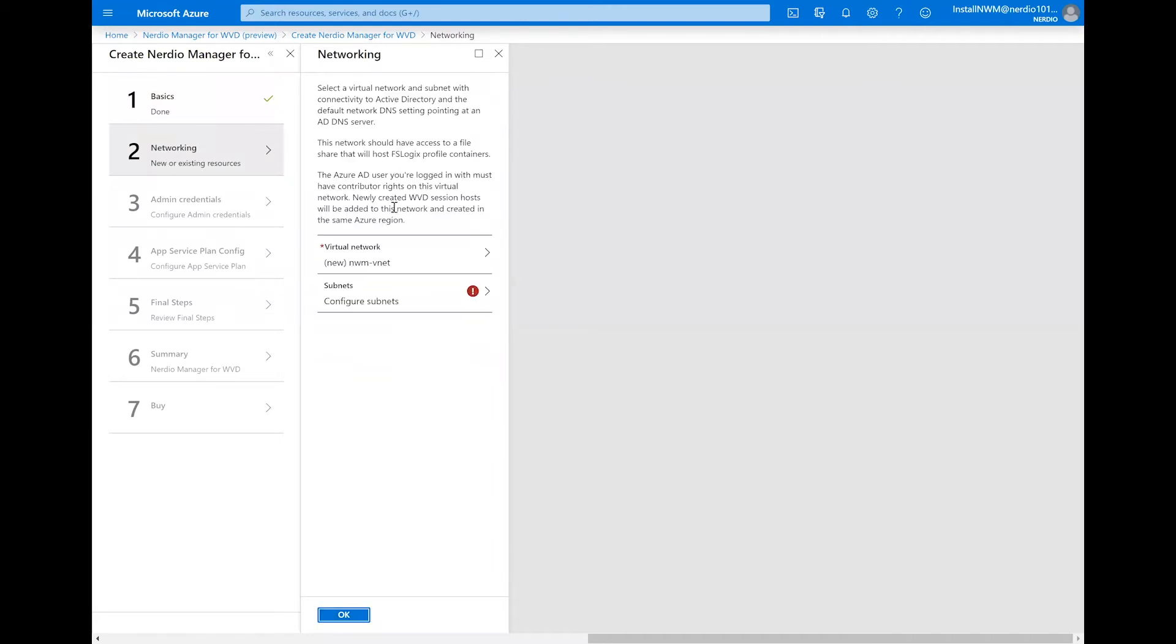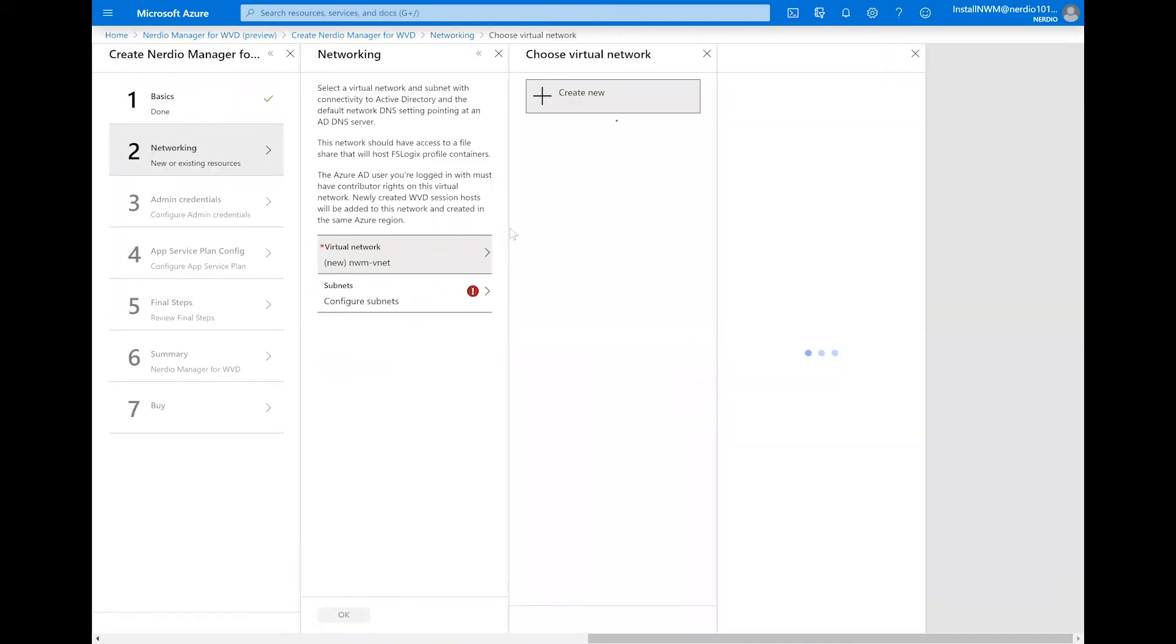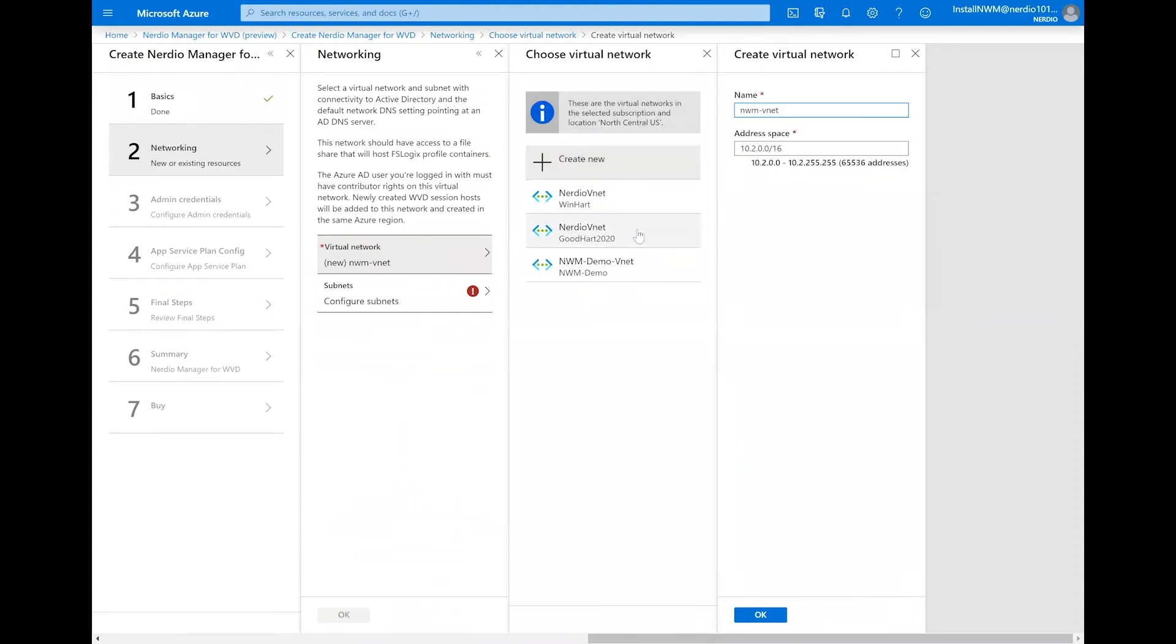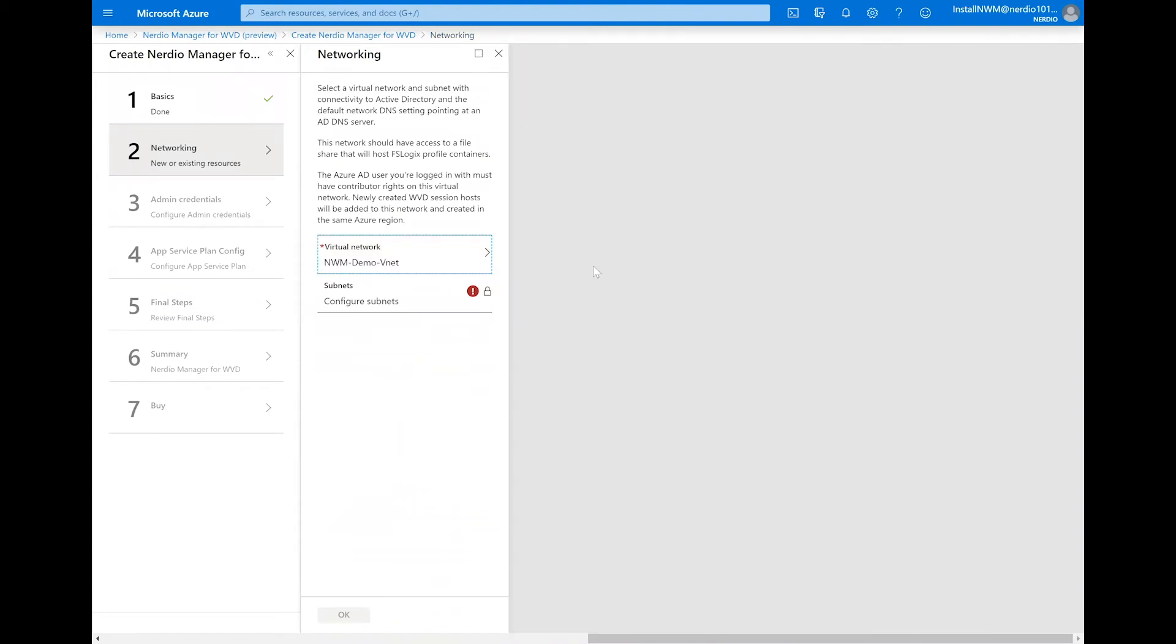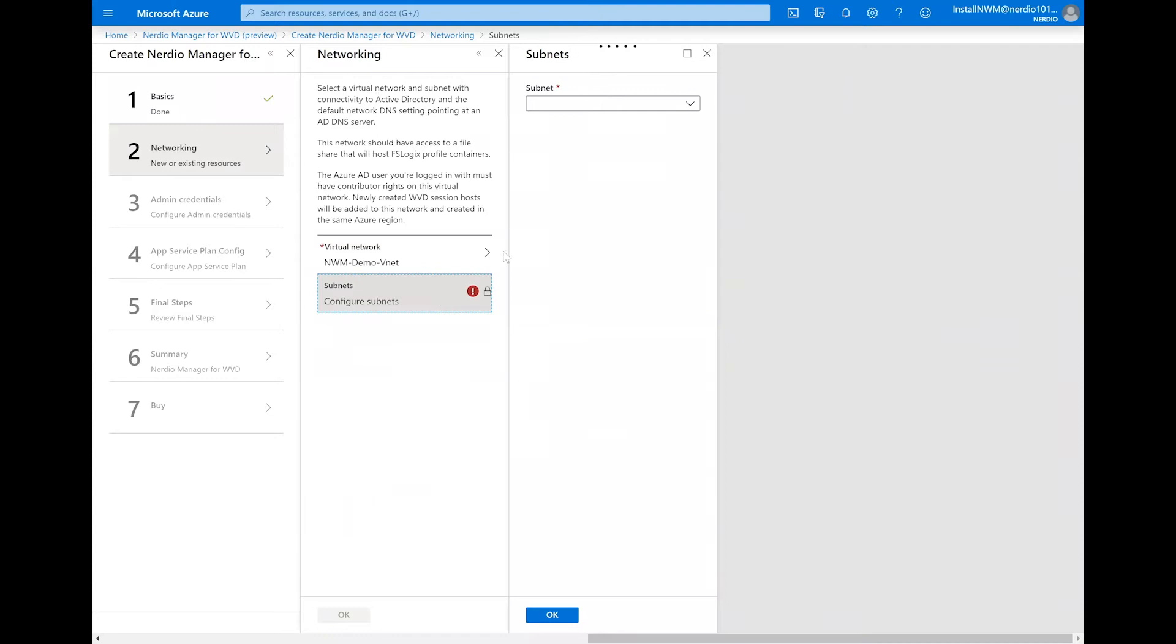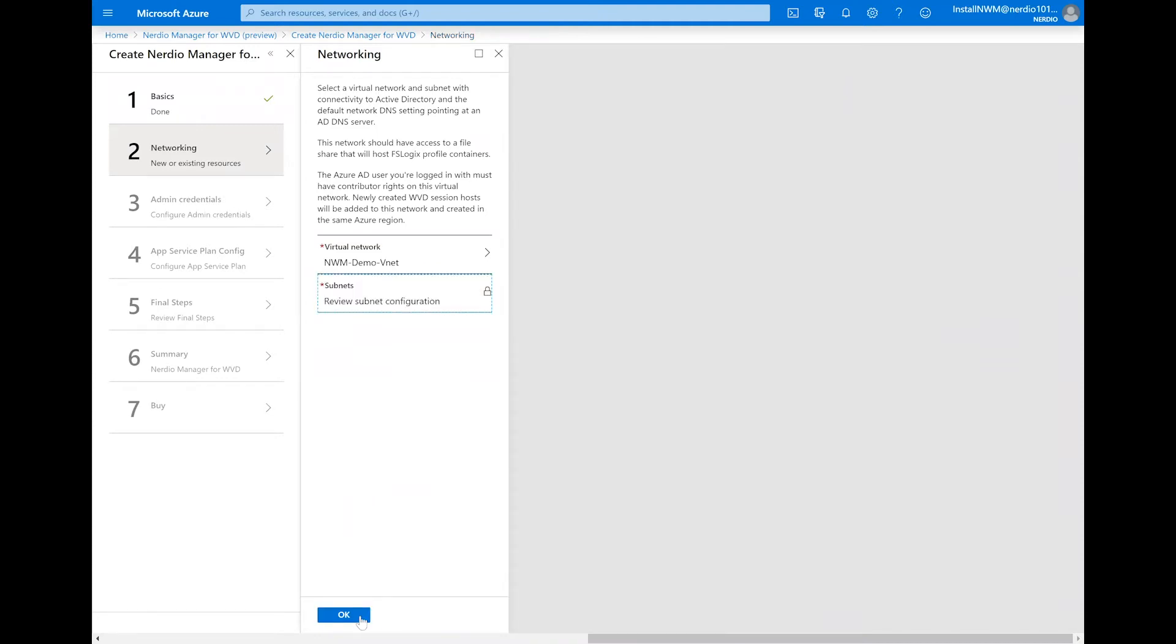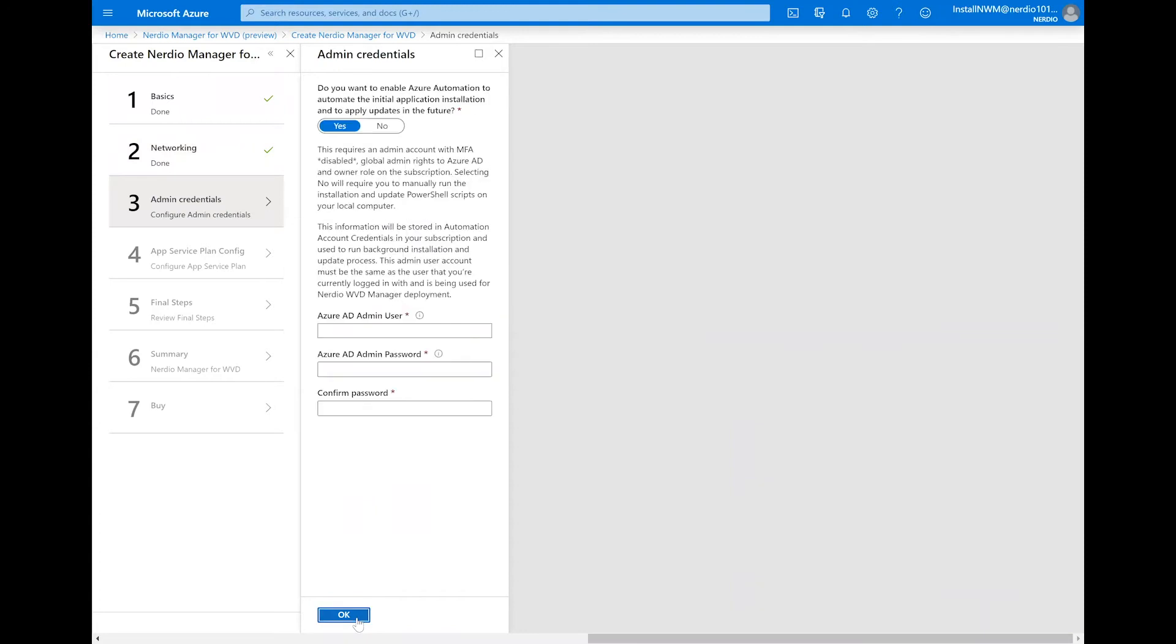At this stage, we're going to select an existing virtual network or create a new one. This network needs to have the ability to access our Active Directory domain controller and the file share that is going to house the FSLogix profile containers. We're going to select the network and subnet and click OK to proceed.